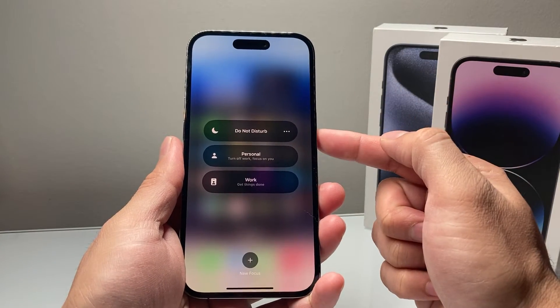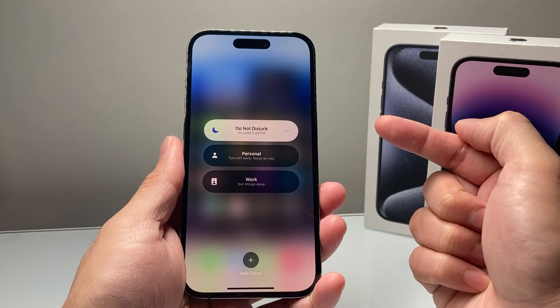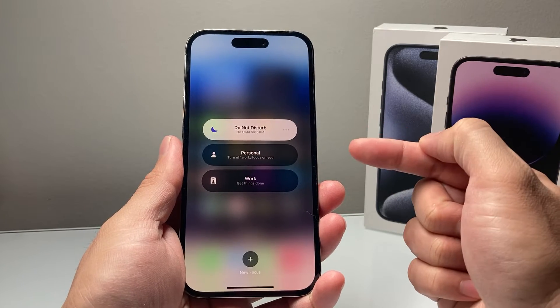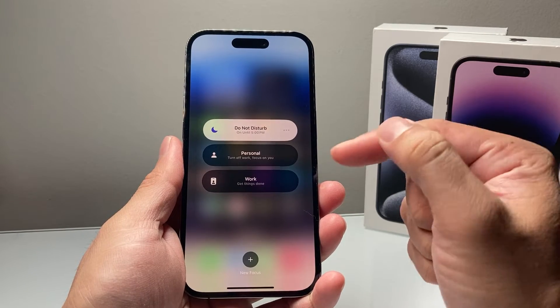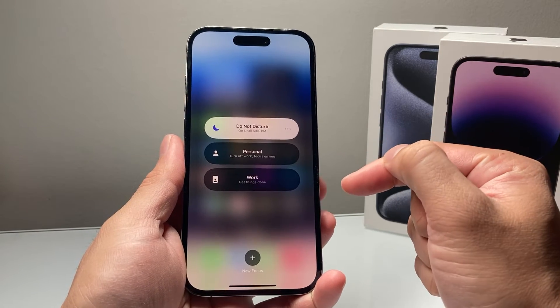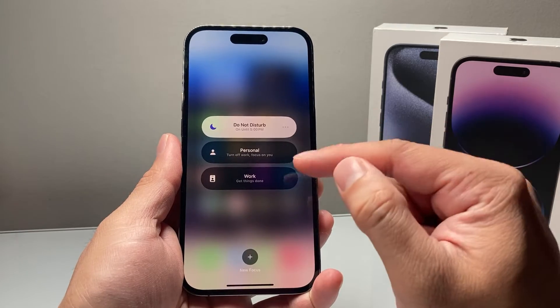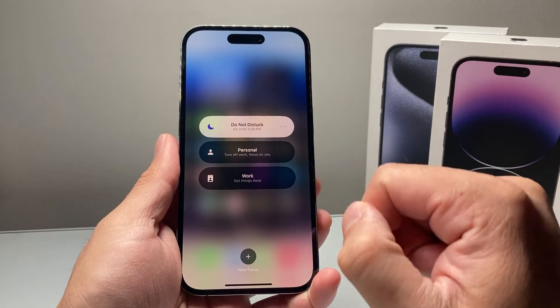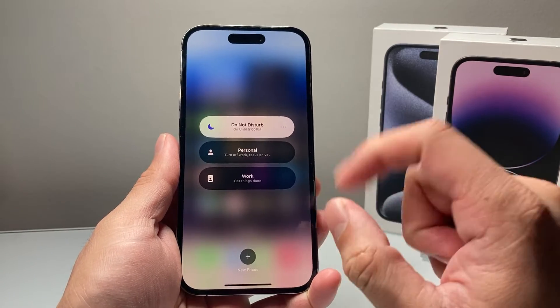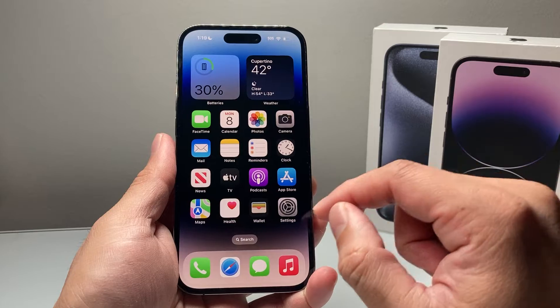You may have noticed that Do Not Disturb maybe gets turned on automatically on your iPhone and other iOS devices sharing your Apple ID. How do you stop that from happening? Well, it's going to be really simple and easy to do.